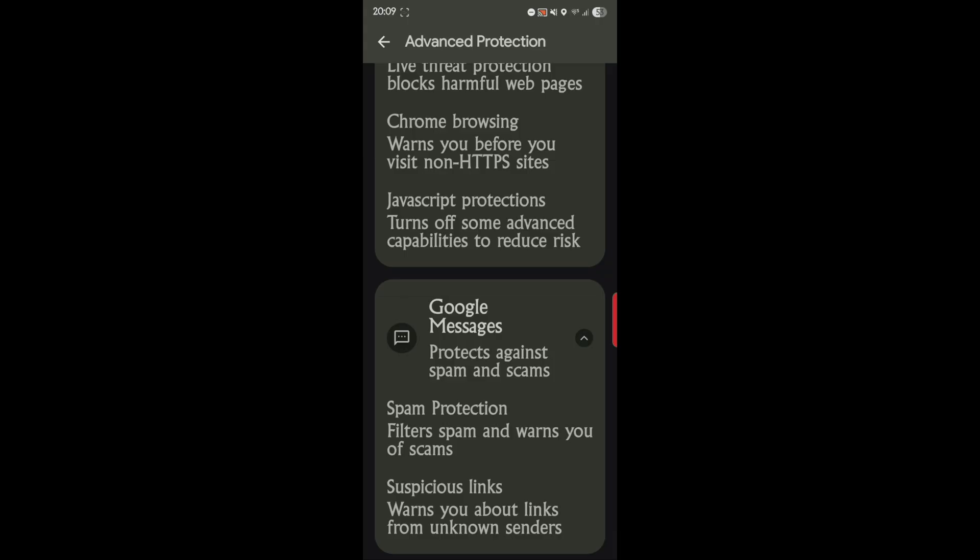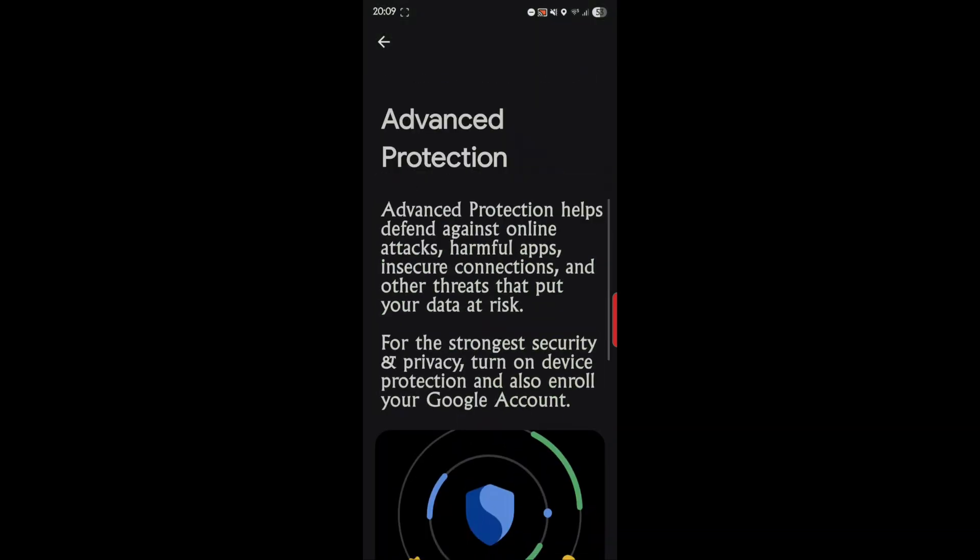So it's a big no-no, and this stops that. So it's called Advanced Protection on Android 16, you have to have.